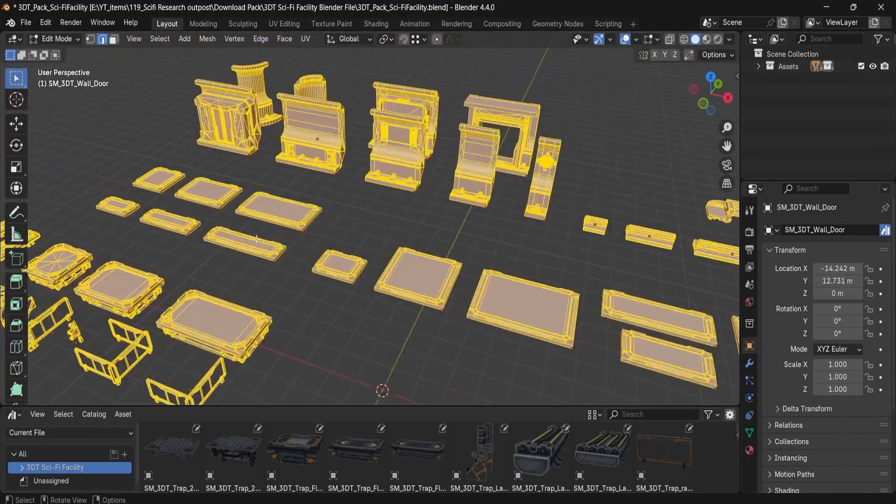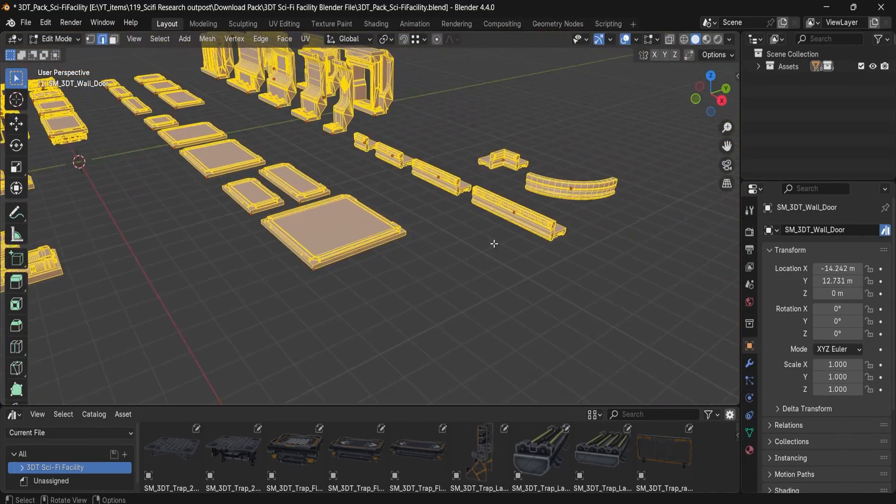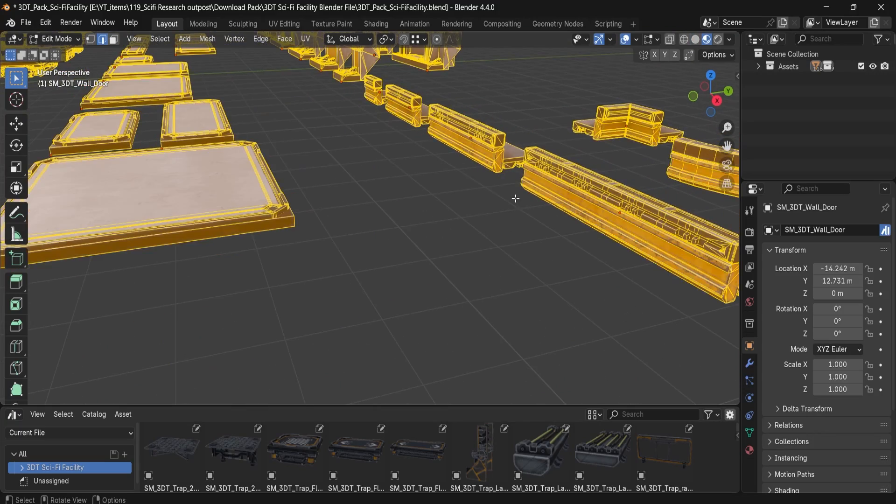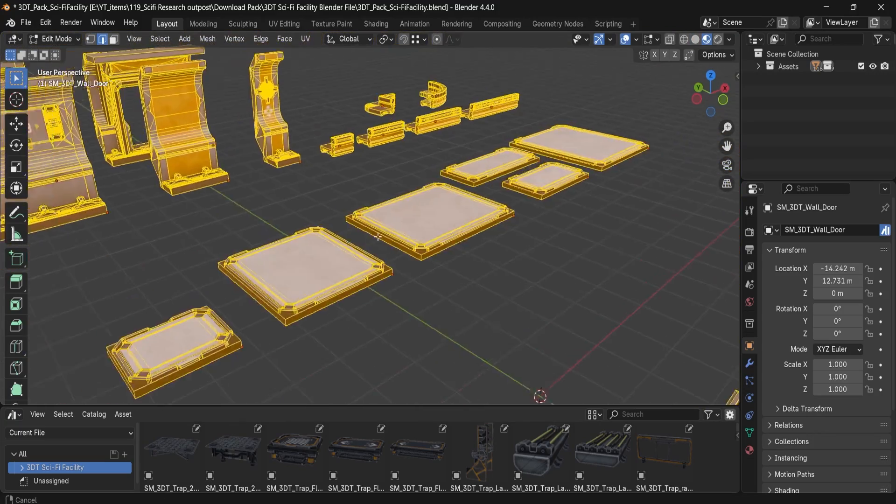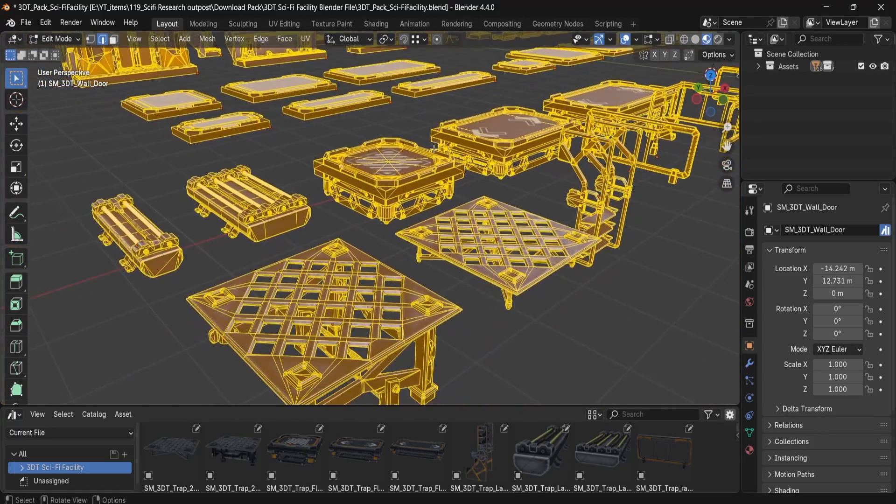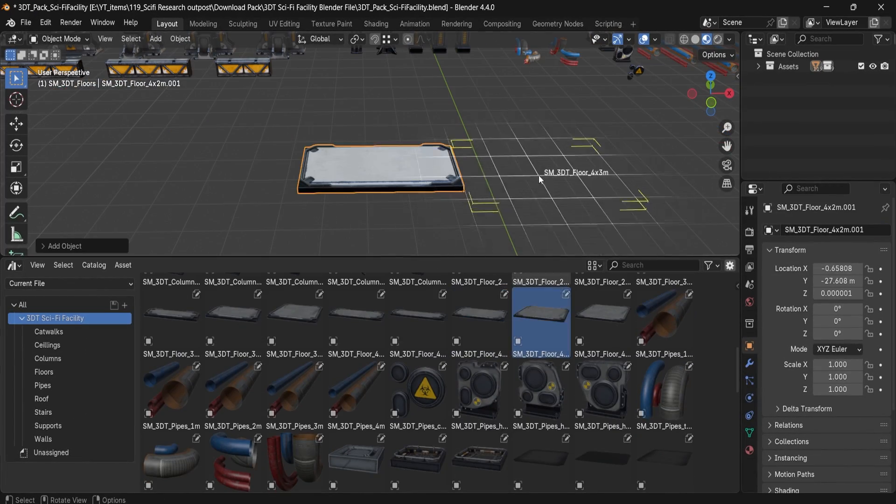Whether you're designing a space colony, underground lab, or quarantine facility, this pack has everything you need to build it out.